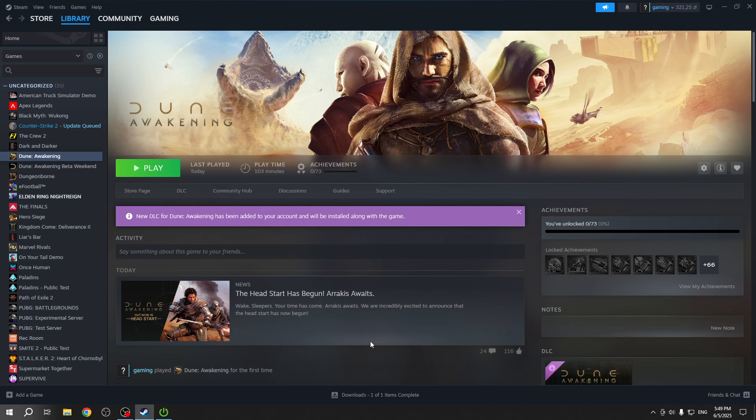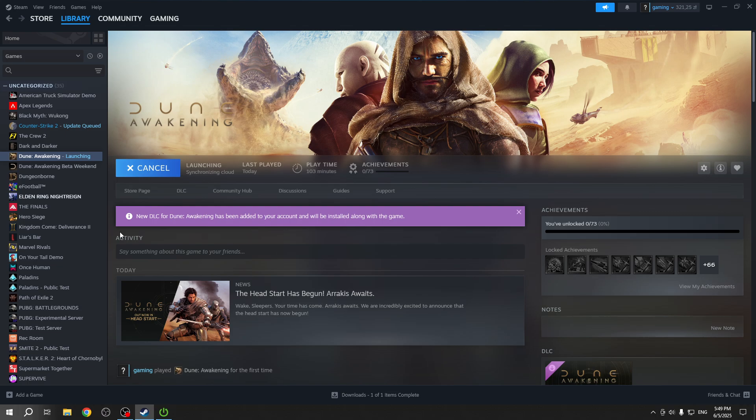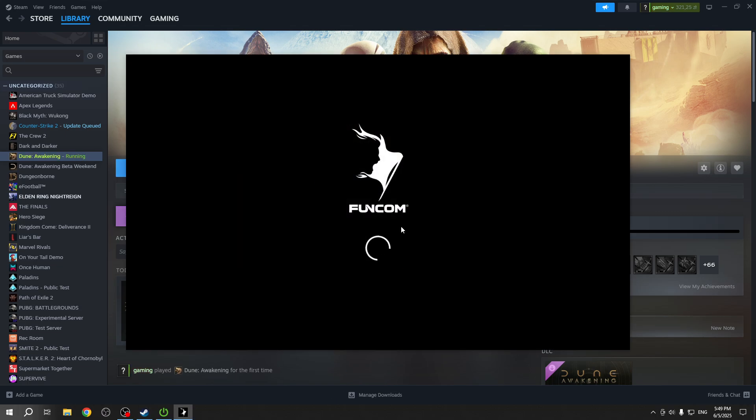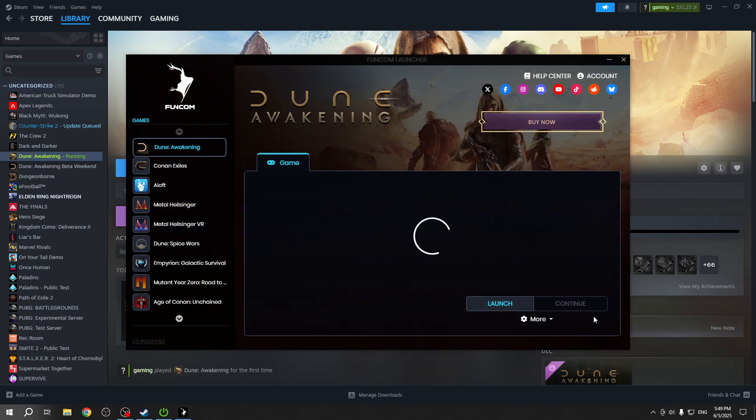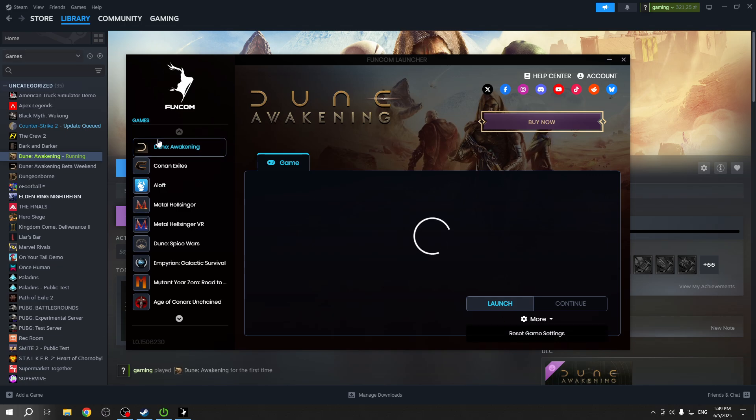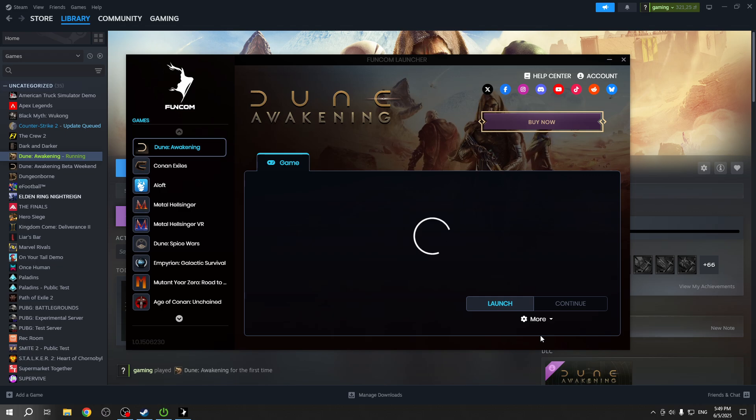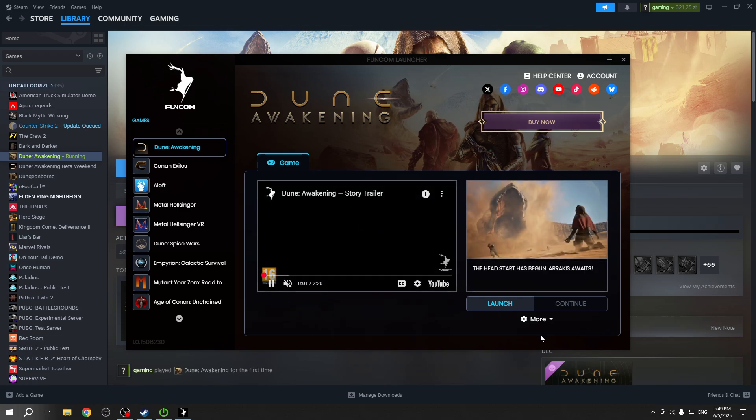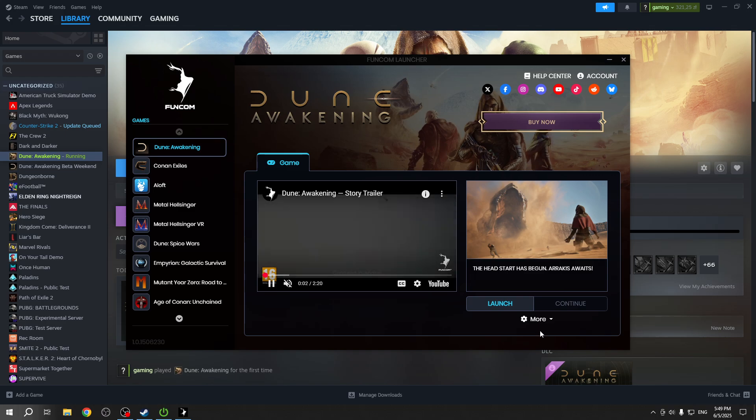You should find the game launcher. In the game launcher, once you have the game selected, click on Reset Game Settings. This should help you.